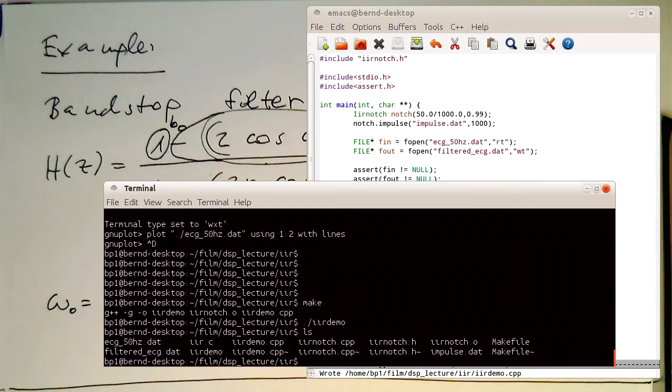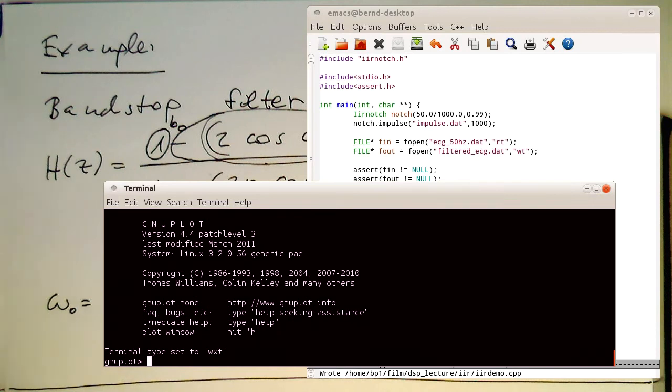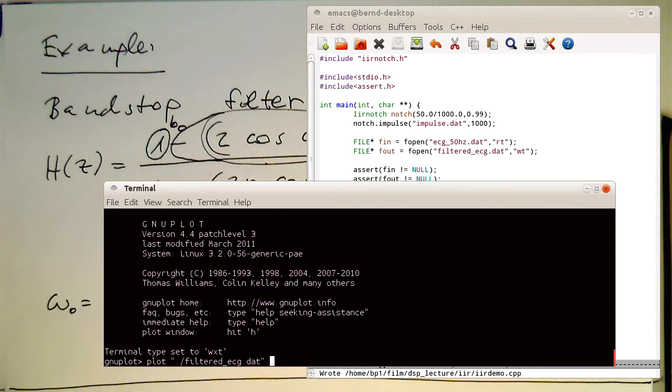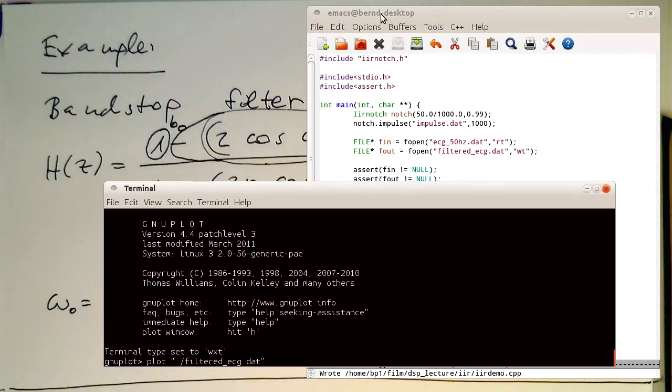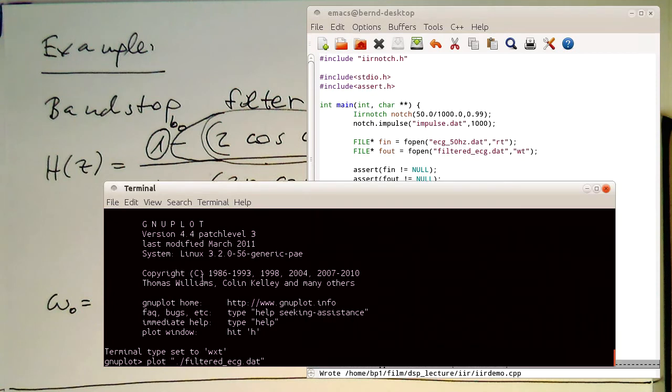We can plot that. Filtered ECG, and this should have only one column as far as I know. And we plot this with lines.